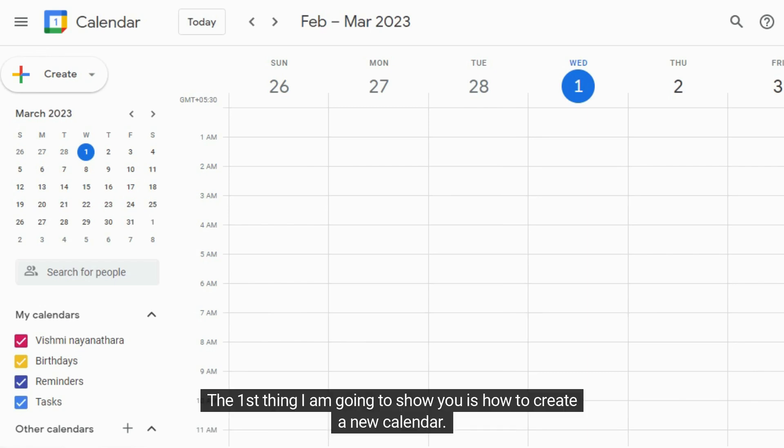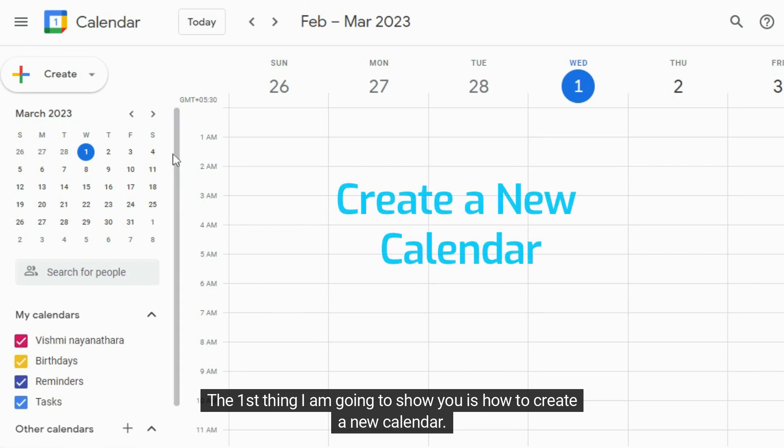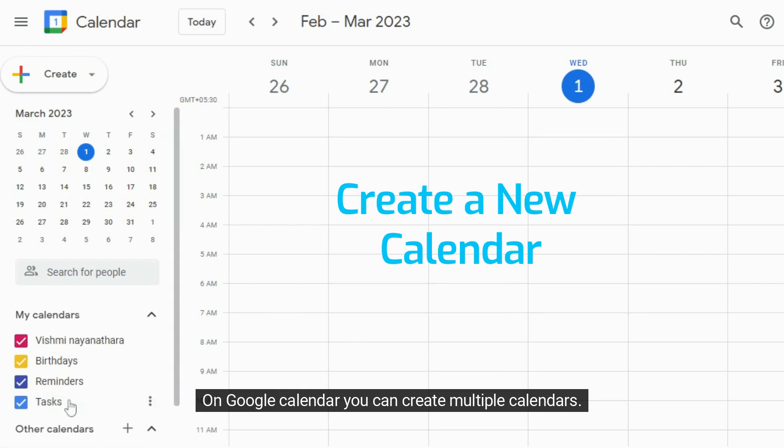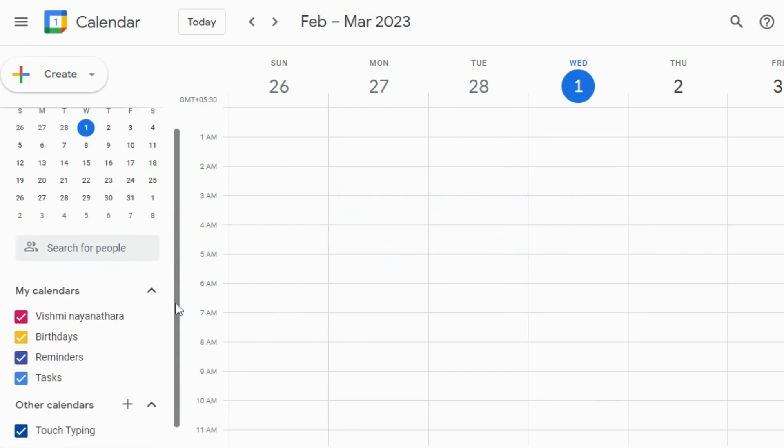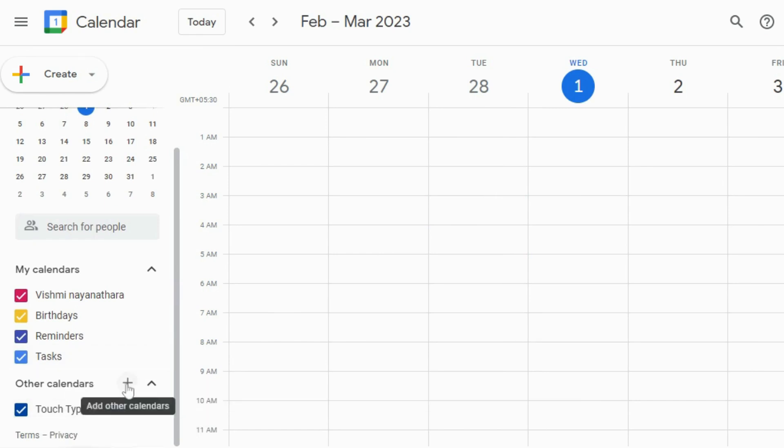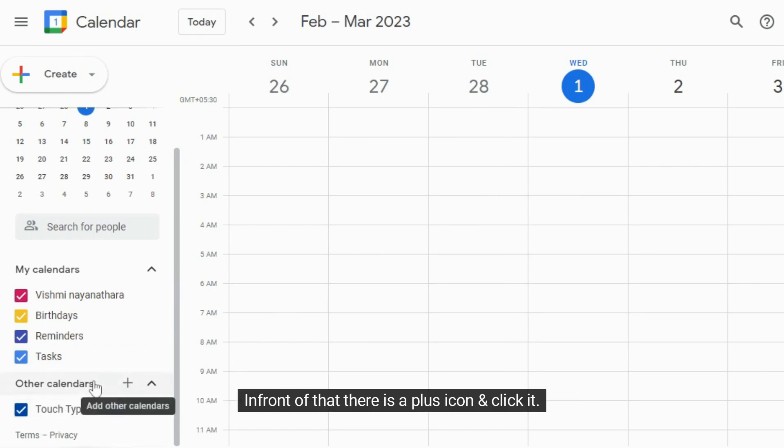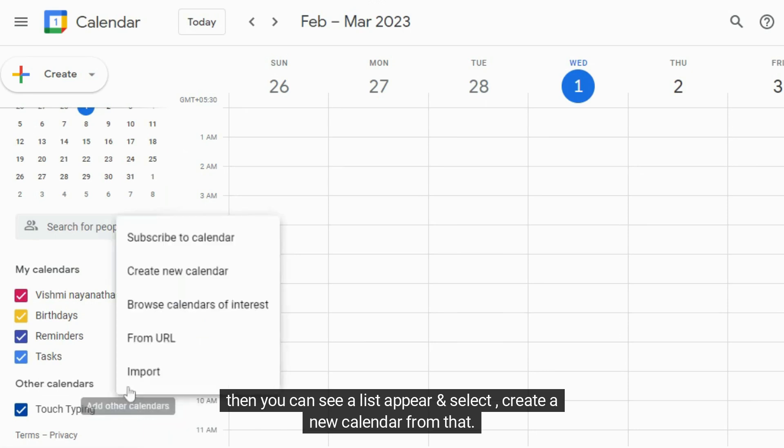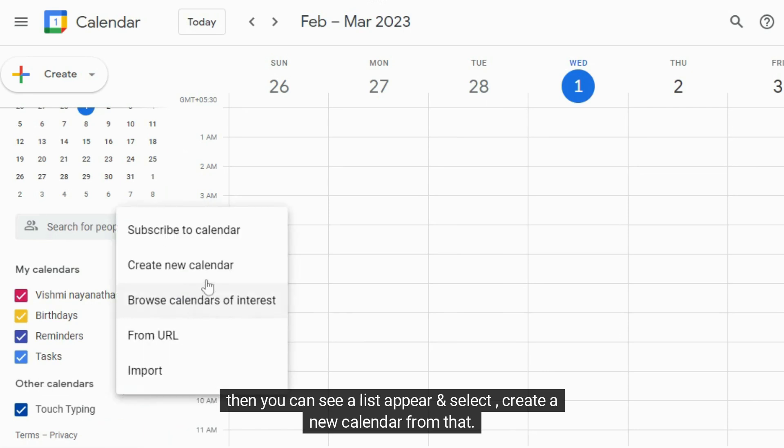The first thing I am going to show you is how to create a new calendar. On Google Calendar, you can create multiple calendars. Scroll down a little bit and you can see other calendars option. In front of that there is a plus icon and click it. Then you can see a list appear and select create a new calendar from that.